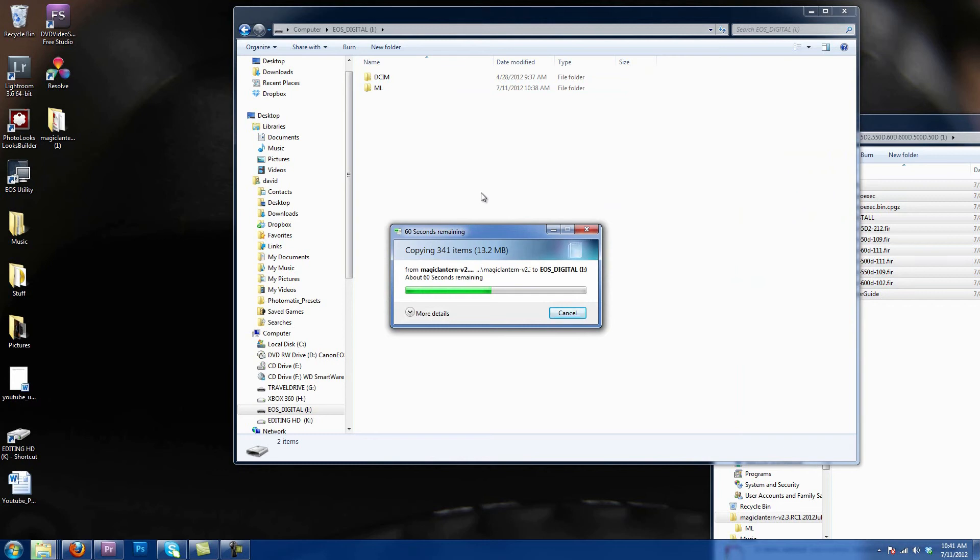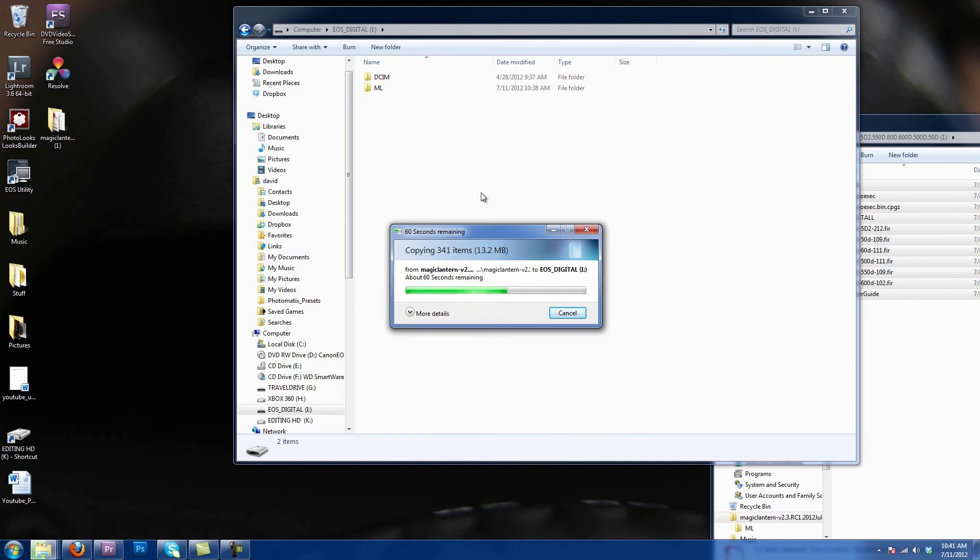Now if you guys are interested in learning how to install 2.3, I will be having a video that comes out very soon that will show you how to install 2.3 if you don't already have Magic Lantern.